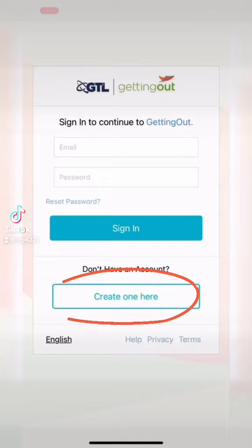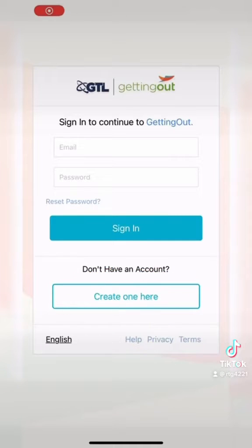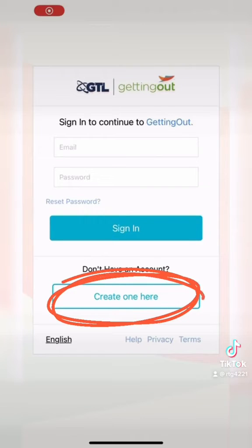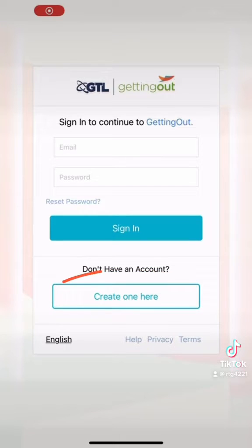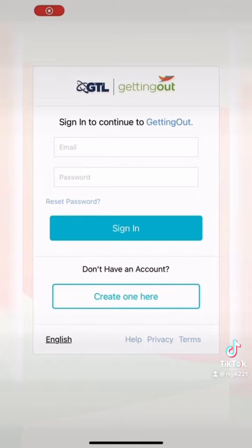Hey everybody, I've been getting a lot of questions on how to create a GTL Getting Out account, so I figured I'd just try to make a video. Hopefully this helps someone — if not, we tried.